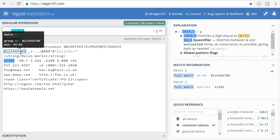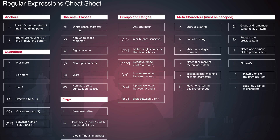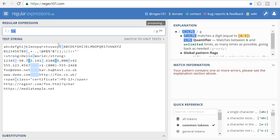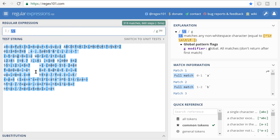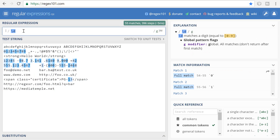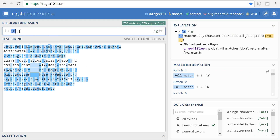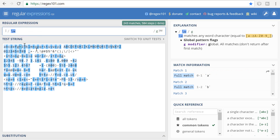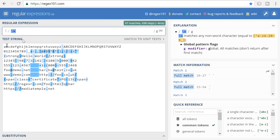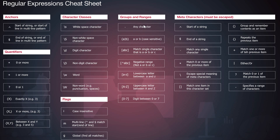Backslash-s matches all whitespace characters. Capital S matches all non-whitespace characters — everything except whitespace. Backslash-d matches all digit characters, and capital D matches all non-digit characters. Then there's backslash-w for word characters, which also matches numbers but not special characters or spaces. The reverse, capital W, matches all special characters and spaces.